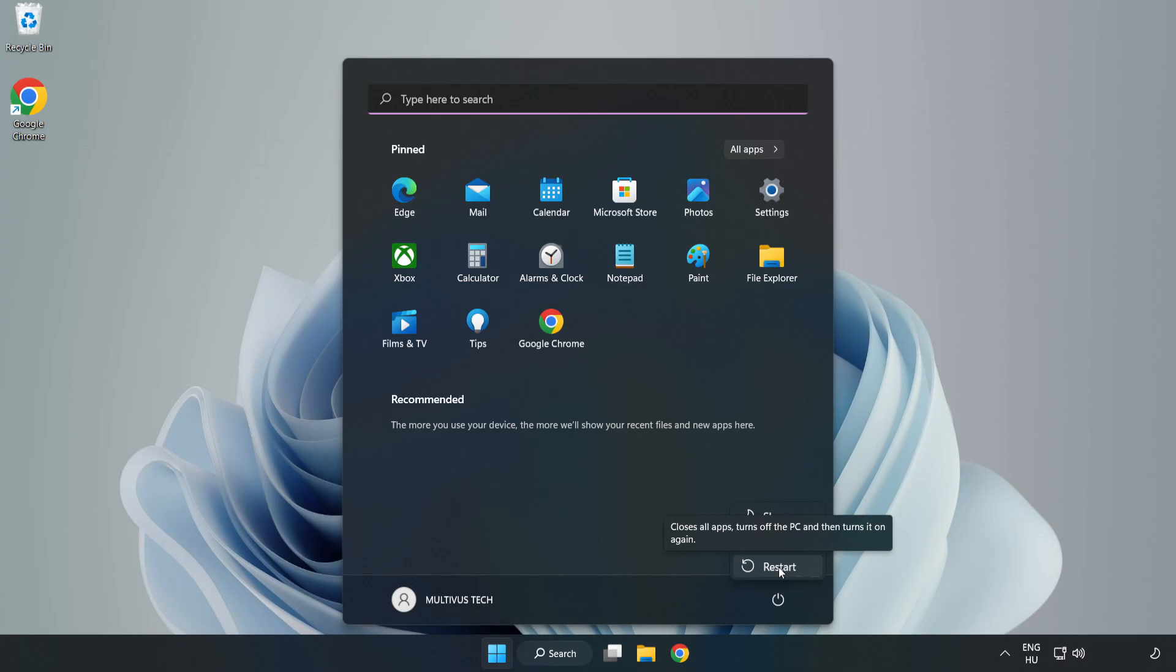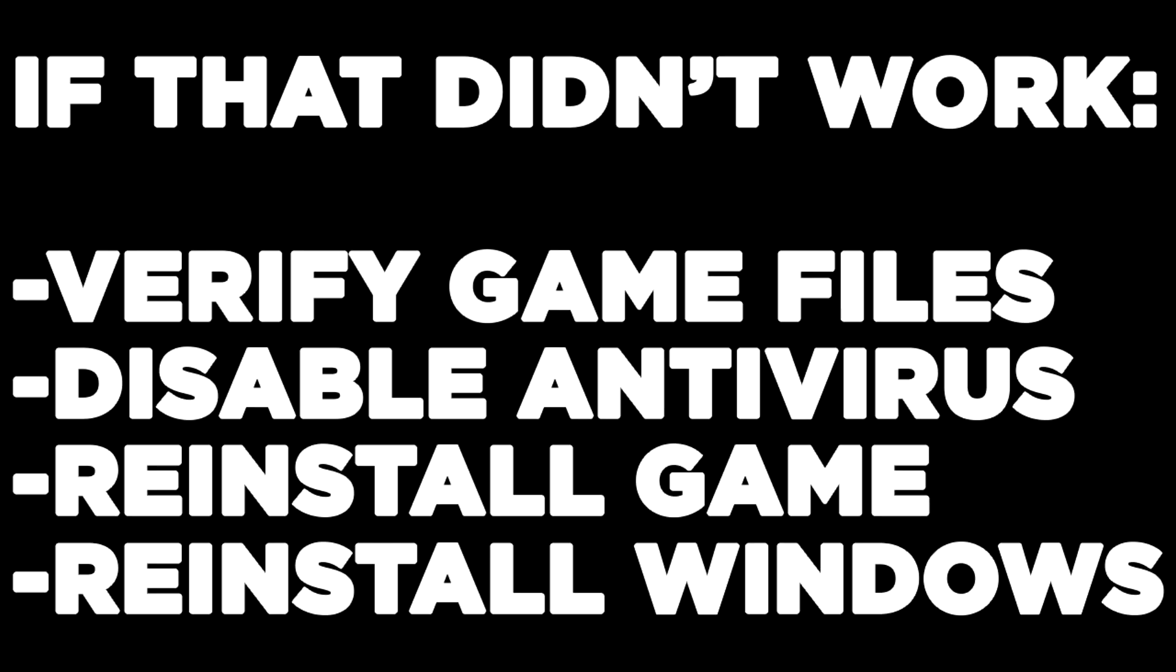If that didn't work, try these additional steps: verify game files, disable antivirus, reinstall the game, or reinstall Windows.